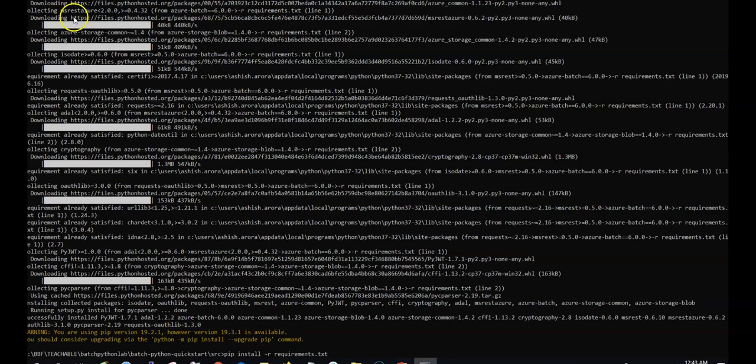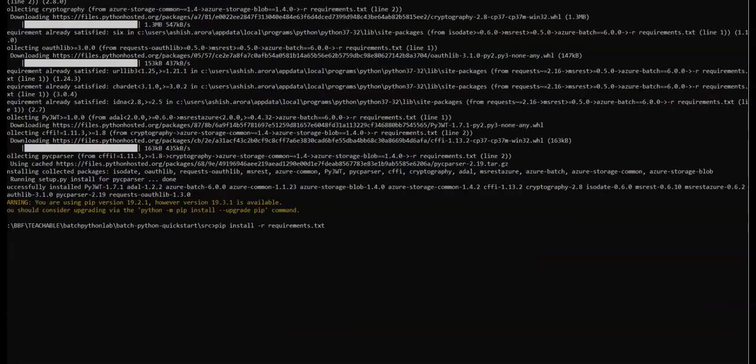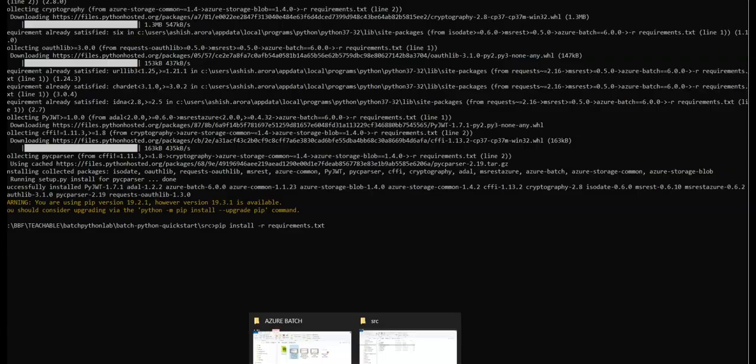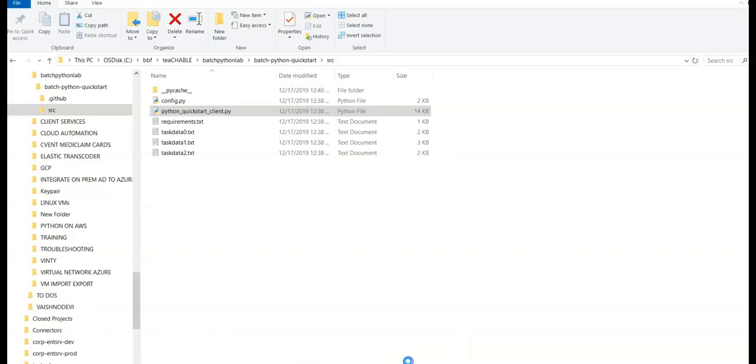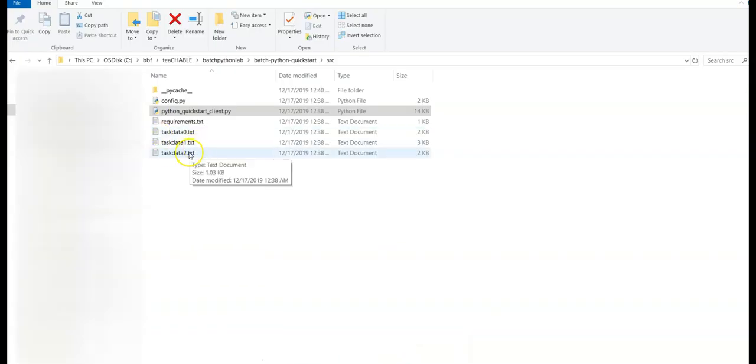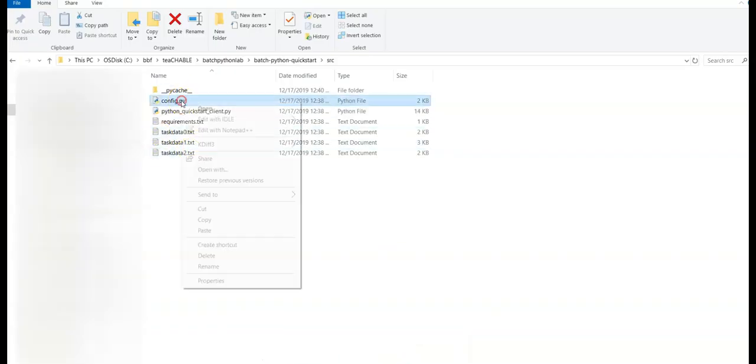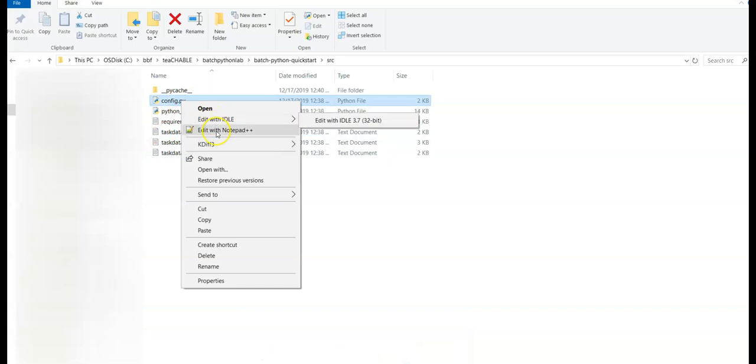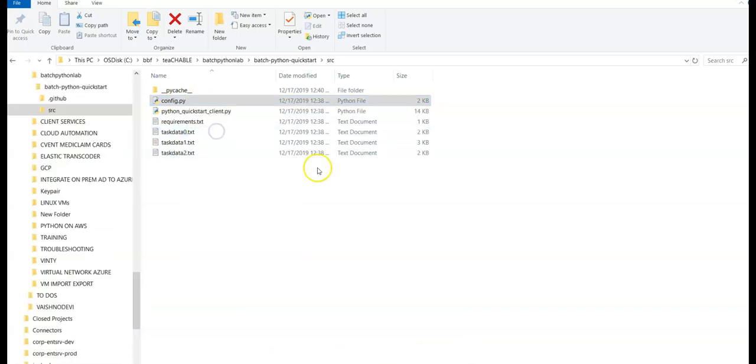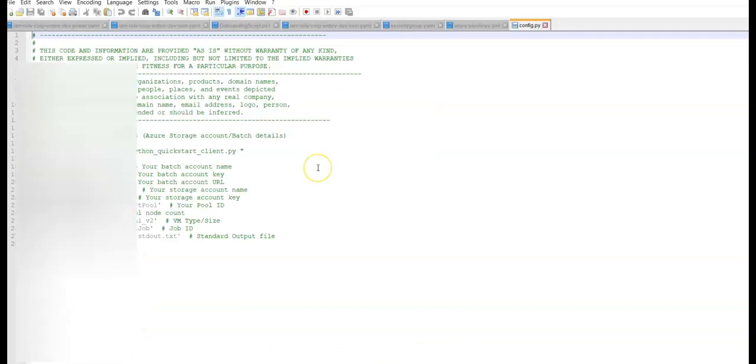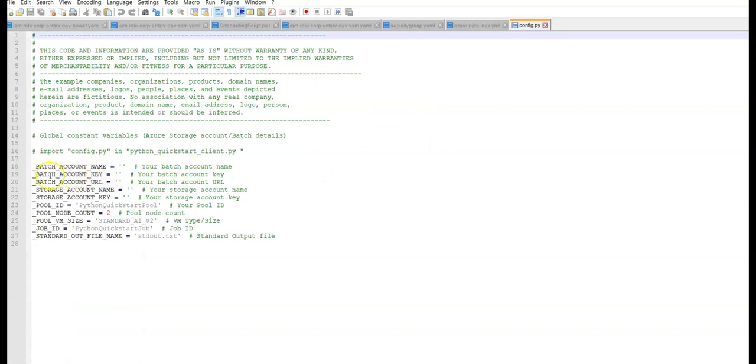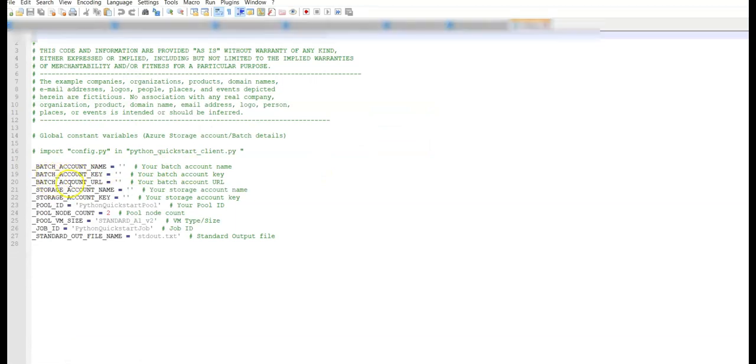So now I will open the config dot py file which is this and would make the changes here: batch account name, that account key, and the batch account URL, and the storage account name and the storage account key.